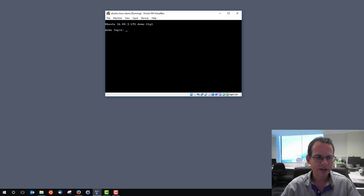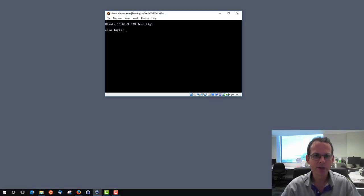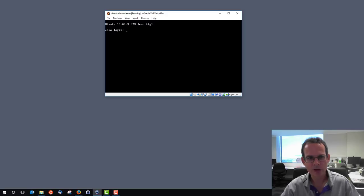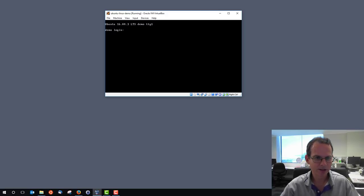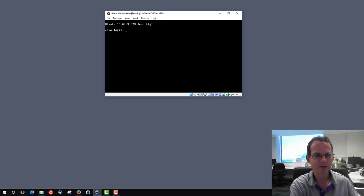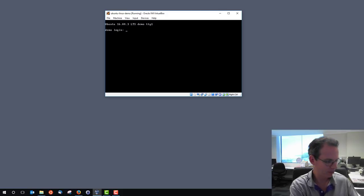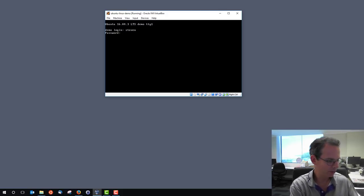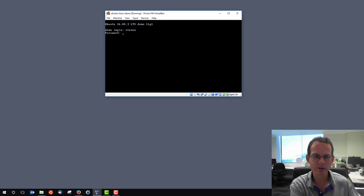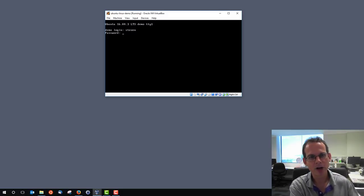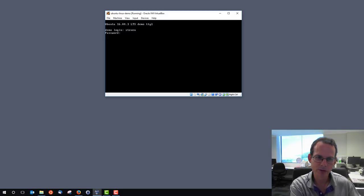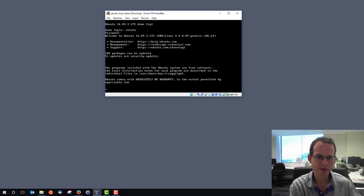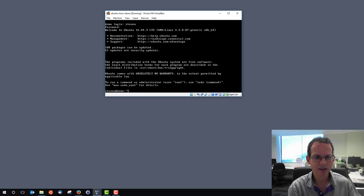It notes that we've got Ubuntu 16.04.3. The name of the machine is Demo. It's asking us for our login username. Mine was Steven and my password. In my case student, you would have a secure one. Note that when you type your password, it's not shown, but it's being entered. And there I am, I'm logged in. Welcome to Ubuntu.